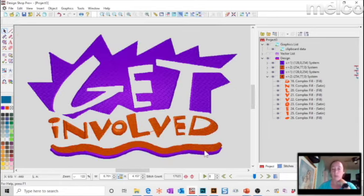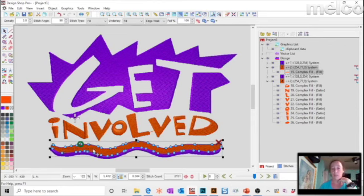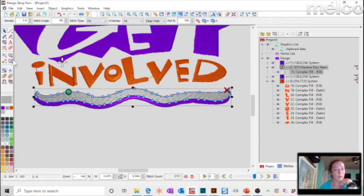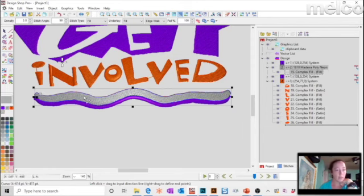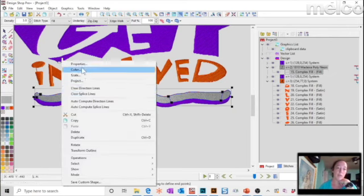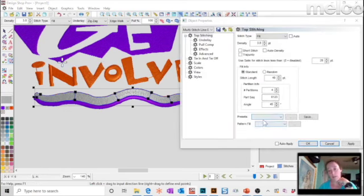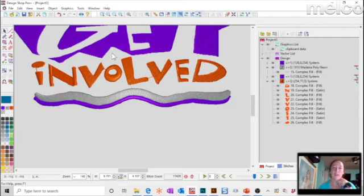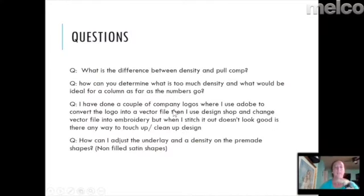When dealing with auto conversions, it's really about looking at what you got and working with it. You can change stitch directions, add motion, or apply a pattern fill to make it look different. Just play with it until you like how it's going to look, making sure you have good underlay and that connectors are all working correctly.